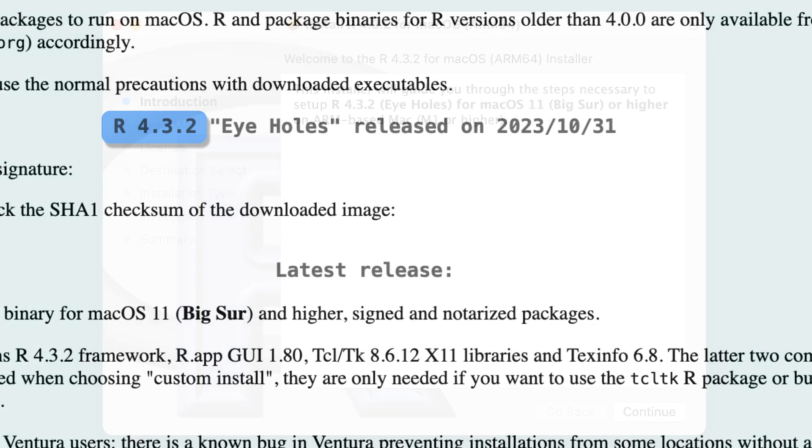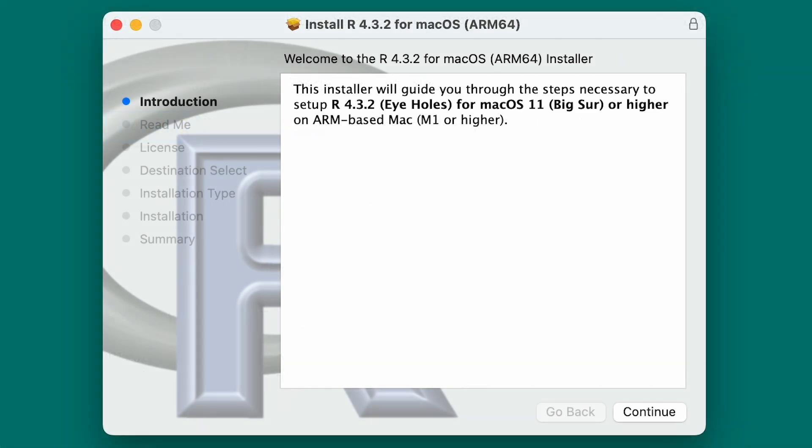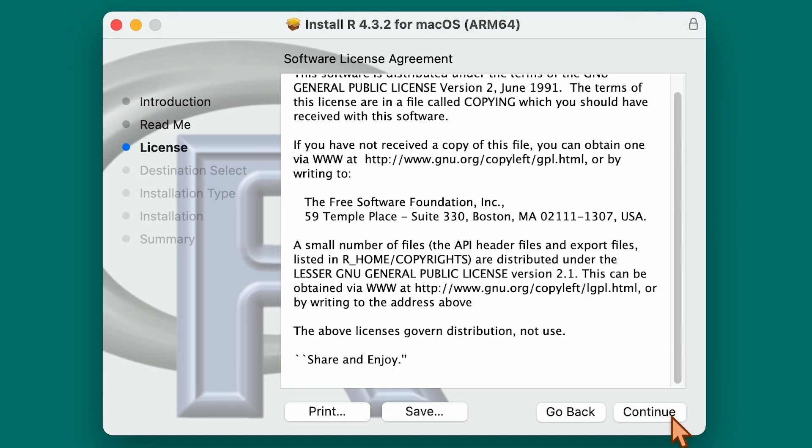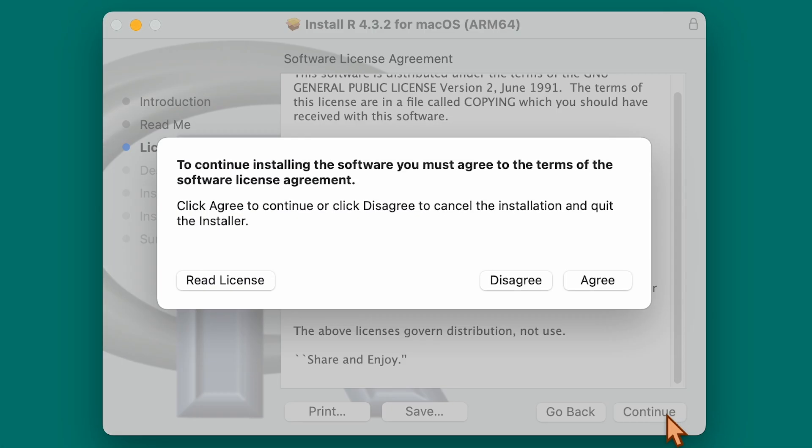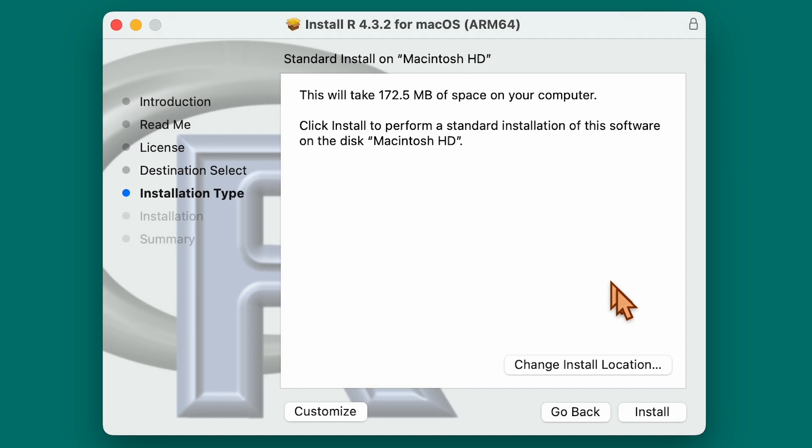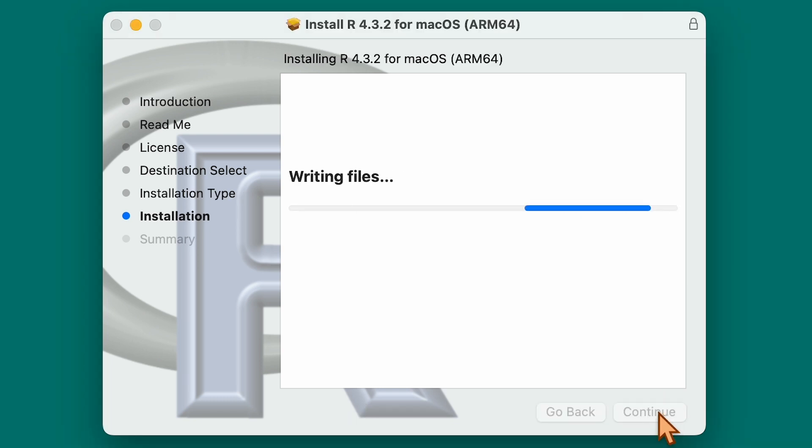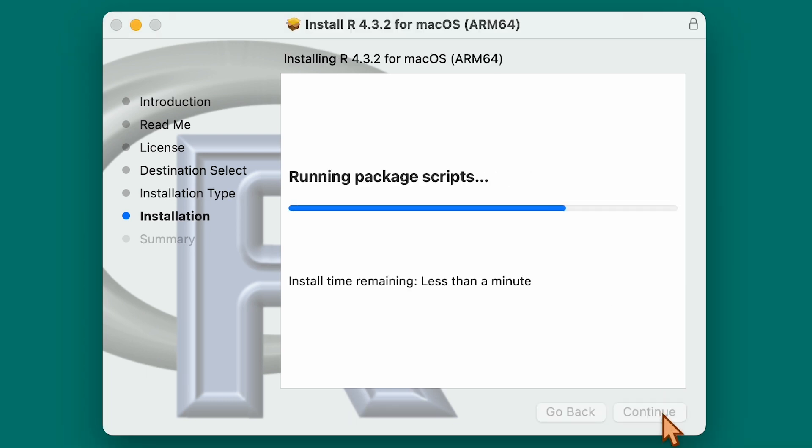Once you have R downloaded, install it on your computer as you would any other piece of software. Read all the prompts carefully as you go through, though for most people the default installer settings will be fine.